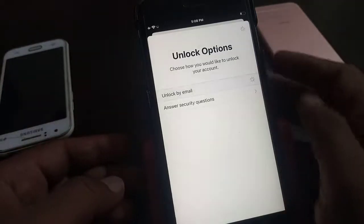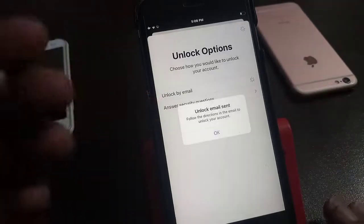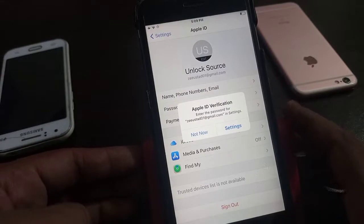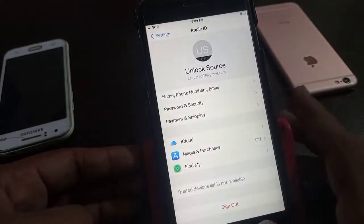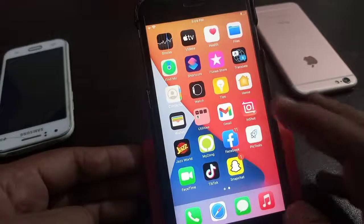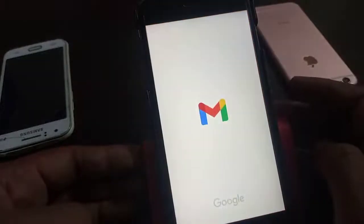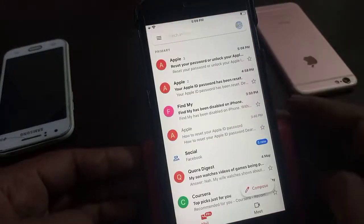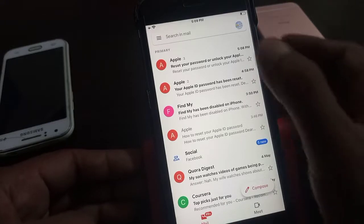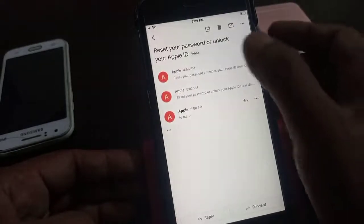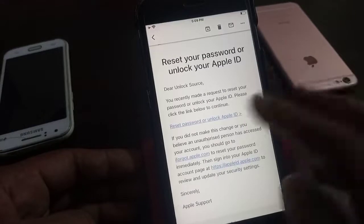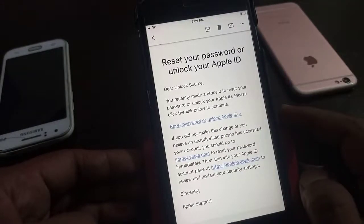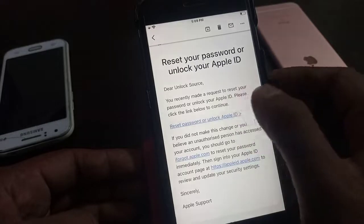I am choosing unlock by email. As you can see, an unlock email has been sent to your email account. Now go to the email account — here is the email. As you can see, I have received an email from Apple. Open it. Here is the option to reset Apple ID password or unlock Apple ID, so tap on it.